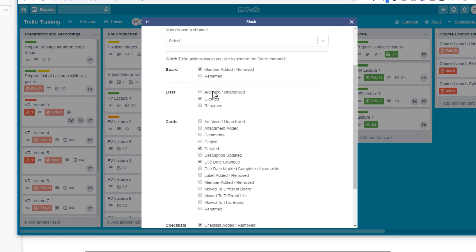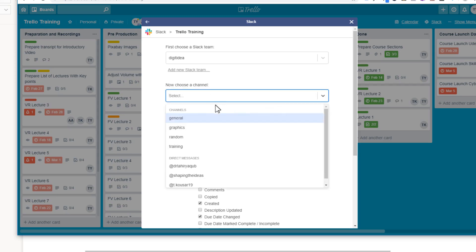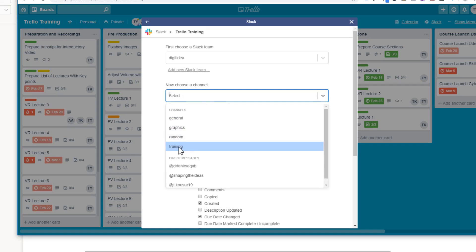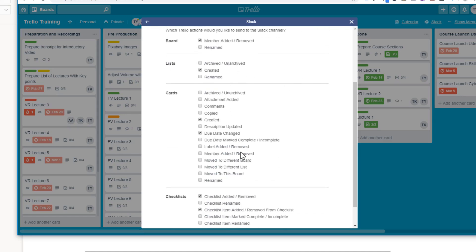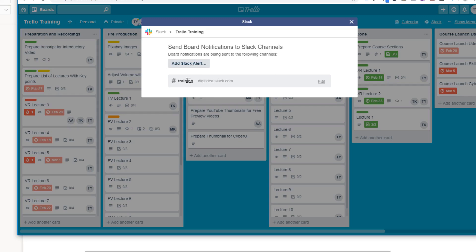After selecting the events, choose which Slack channel you want the notifications to go to. In my Slack workspace I've created a training channel, so I'll select that. Select your workspace, select the channel, select the events, and press Done. If you haven't authorized your workspace yet, you'll get a prompt to authorize — just click Authorize and your Slack and Trello accounts will be linked.